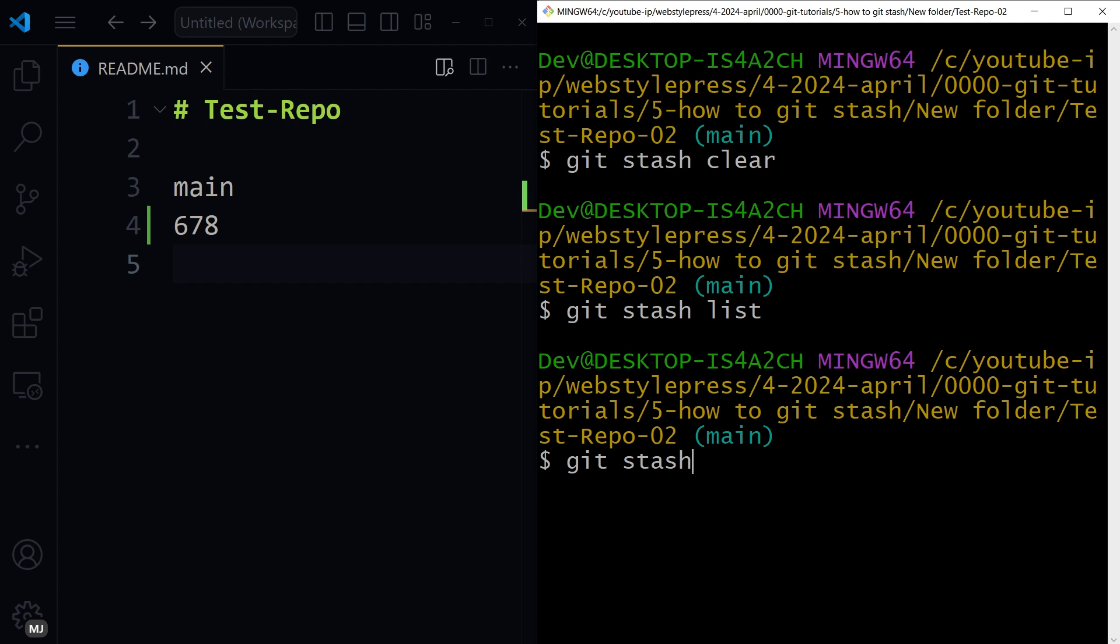But most probably you will only need git stash and git stash pop. So git stash is a powerful tool for managing changes without committing them, allowing you to switch tasks and branches without losing your work. Okay, if you liked this video, please leave a like. To watch more tips on GitHub, subscribe to the channel and hit bell icon.